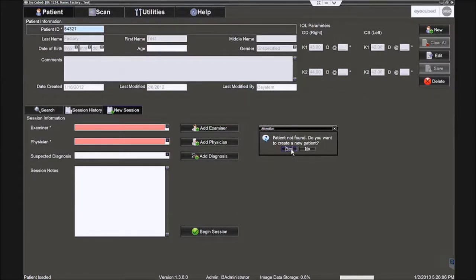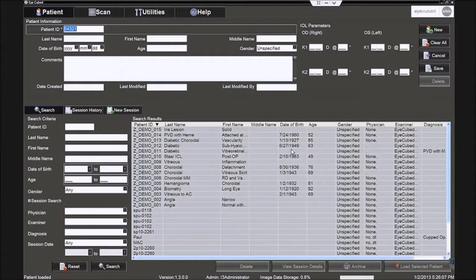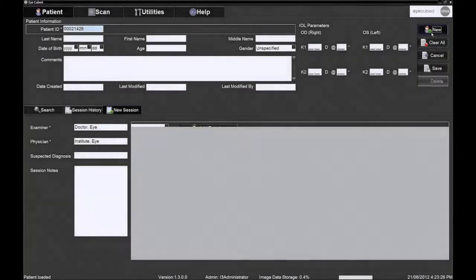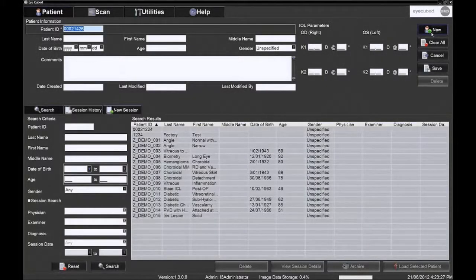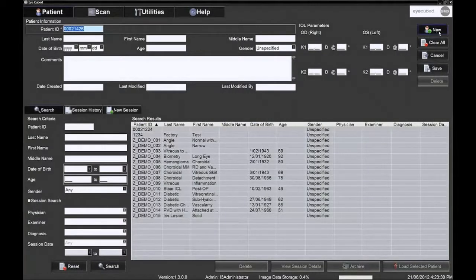Entering a new patient ID prompts the user to answer yes to creating a new patient. As an alternative, the system can automatically generate a new patient ID. See option in the general tab under utilities.